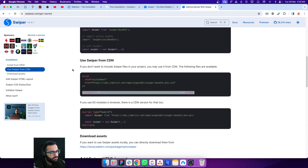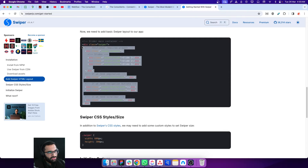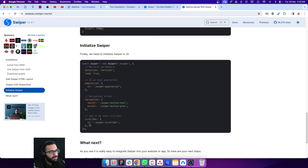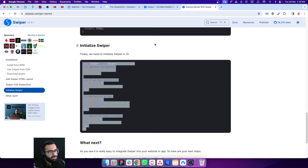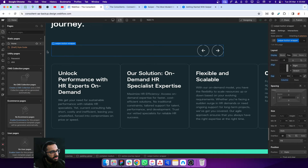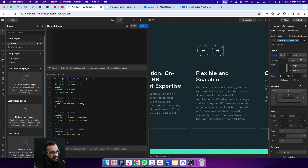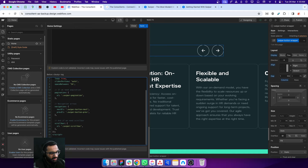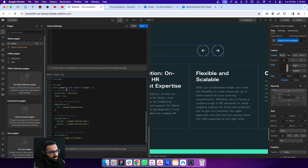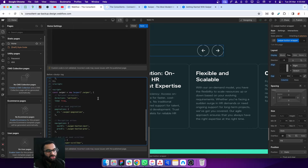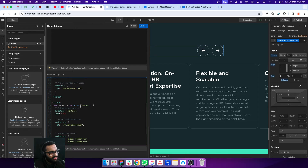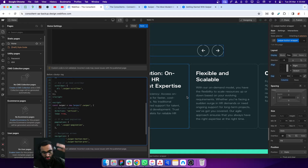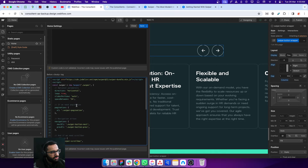The second step is to follow the HTML structure from this page. We're going to copy the initial Swiper.js script and paste it inside a script tag — create the script opening tag, script closing tag, and paste that script inside. Our slider is horizontally placed, so we're going to replace 'vertical' with 'horizontal' in the script.